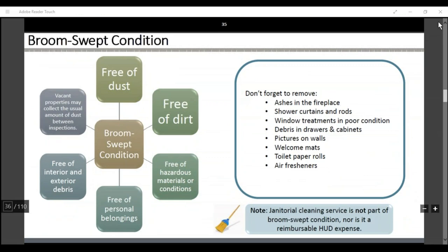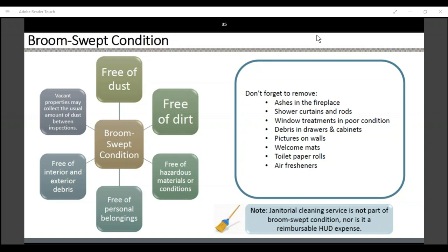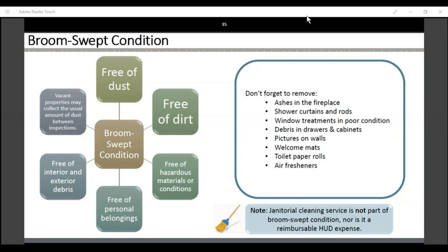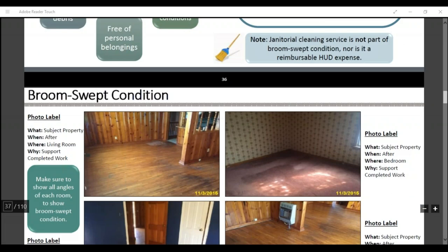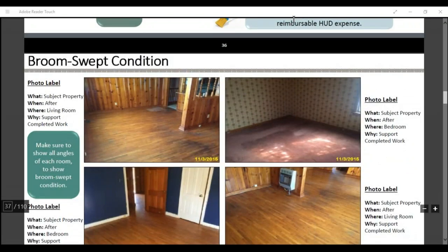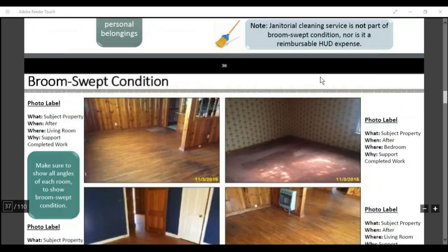Broom sweep condition: the property has to be in broom sweep condition when you remove debris. So if you get a bid approval to remove 10 cubic yards of interior debris, you also have to broom sweep it — bring your broom. It's got to be free of dust and dirt, free of hazardous material, free of interior and exterior debris, and free of personal belongings. A janitorial service is not part of broom sweep condition, nor is it reimbursable from HUD — it comes with the debris removal. In your broom sweep photos, take before and after pics of each room from the same angles.